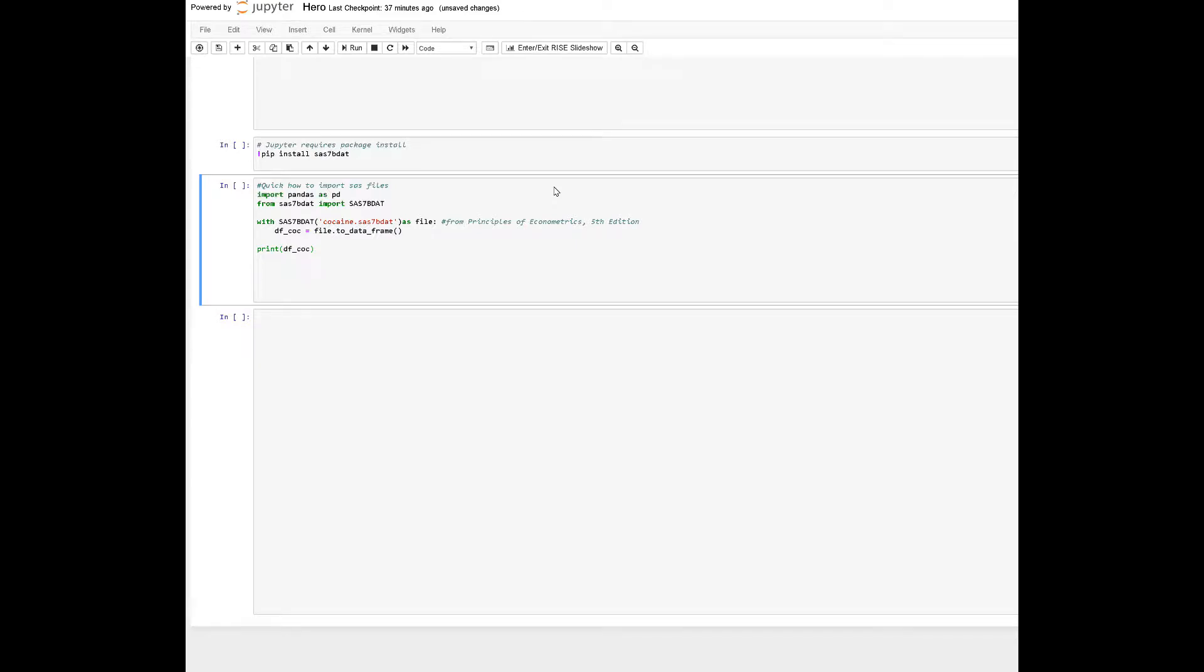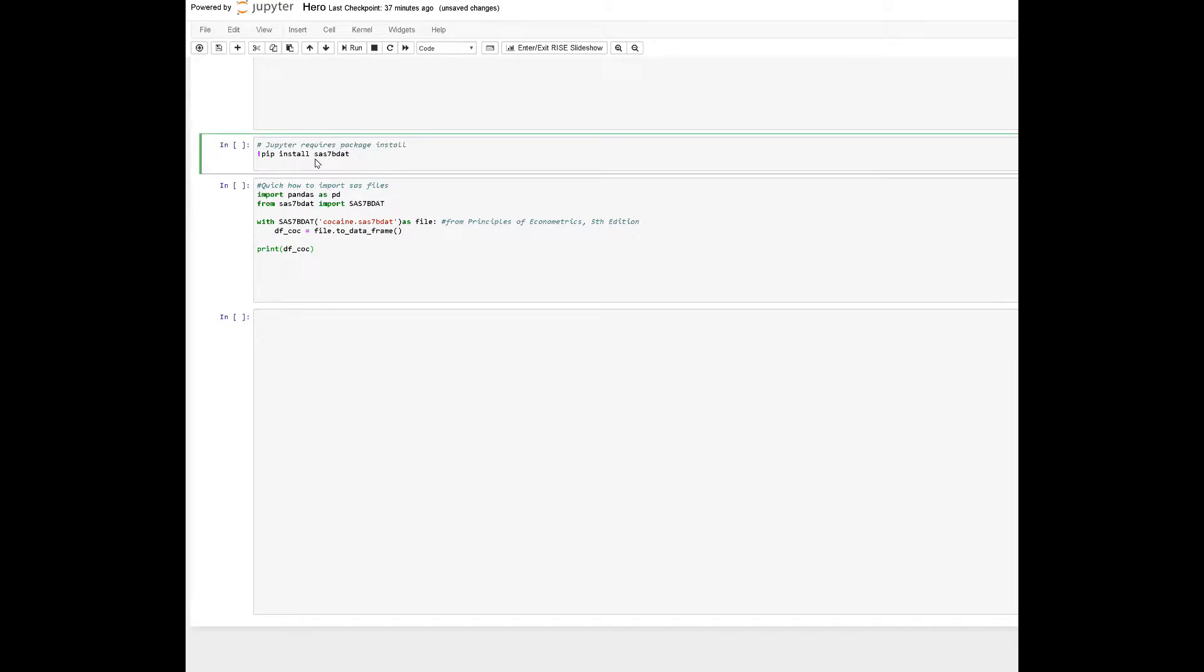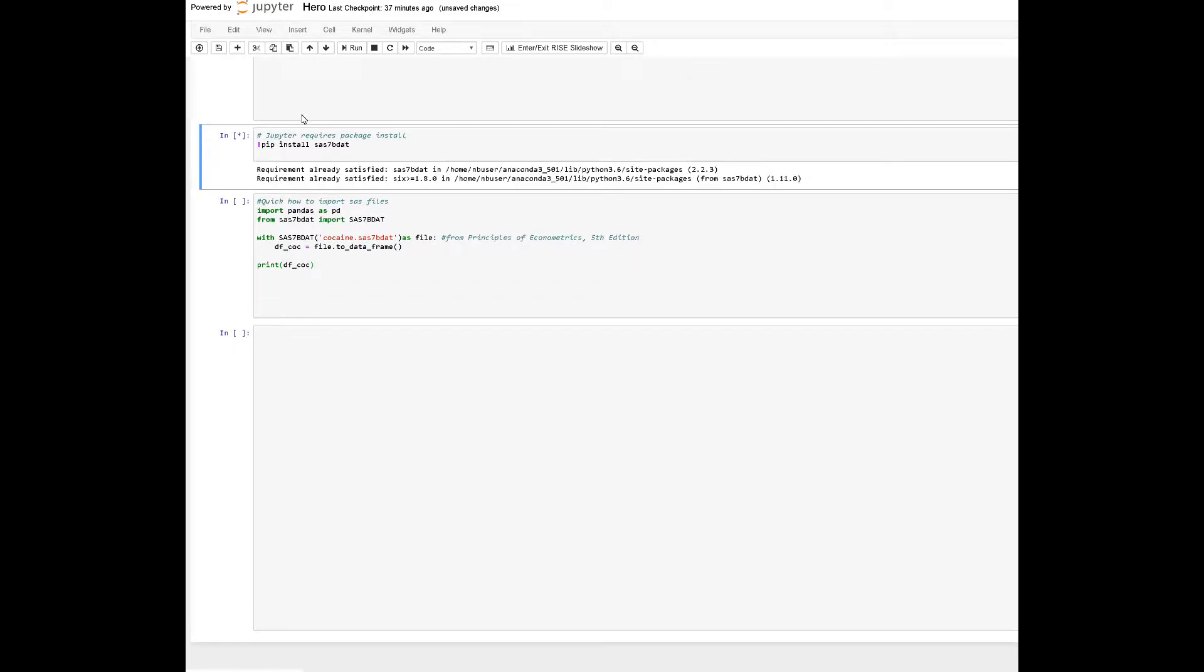Briefly, how to read through a SAS file utilizing Python. First, we're going to have to install that package. So we install the package. As you notice here, I'm using Jupyter Notebooks. We install a package that you already have installed.